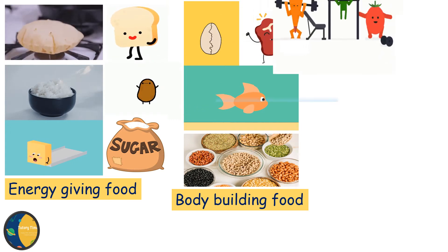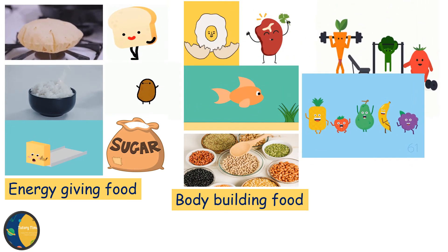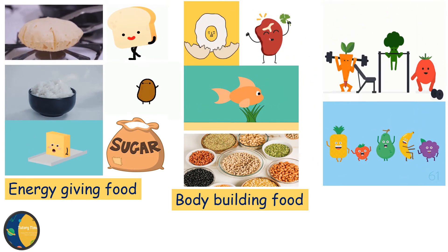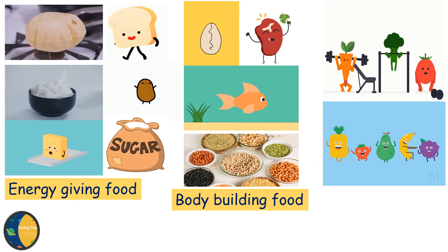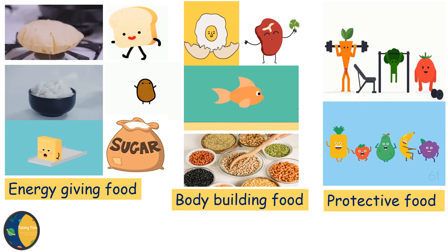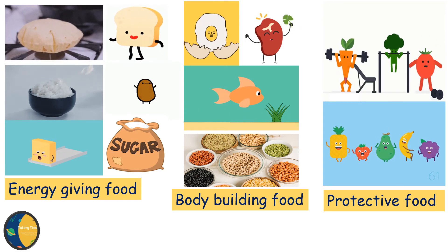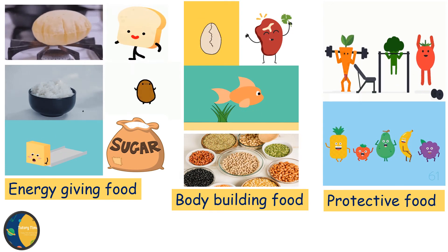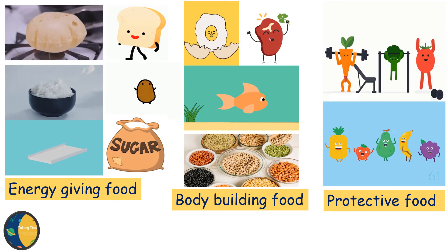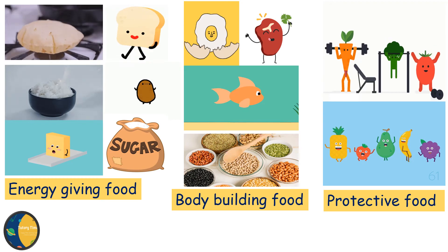Fruits and vegetables protect us from diseases. They are called protective food. We should always eat fresh fruits and vegetables.